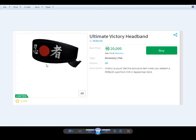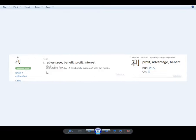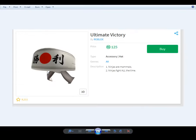But this one, ultimate victory headband. Victory is yours. Get this idea. Victory is yours, it says. But an ironic thing, if we go all the way back here to the first description.